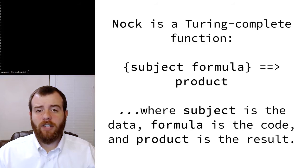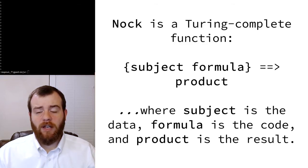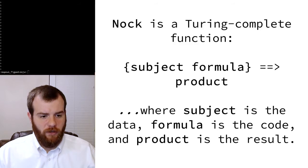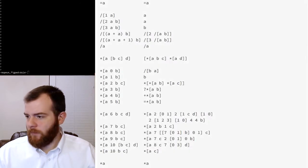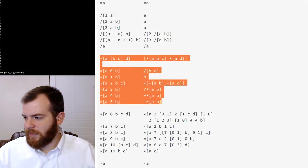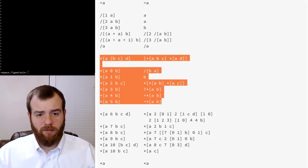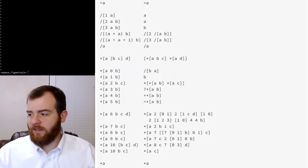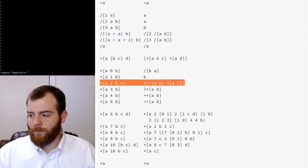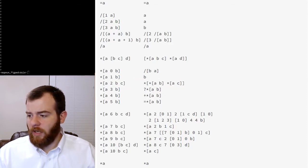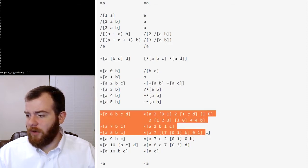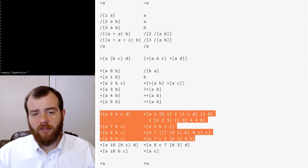Today we're going to talk about the rest of the ways that you can construct a formula in Nock, with one exception. So let's head to the Nock spec. Last time we covered this portion of the Nock spec with the exception of Nock 2. So today we'll talk about Nock 2 and also about Nock functions 6 through 9.